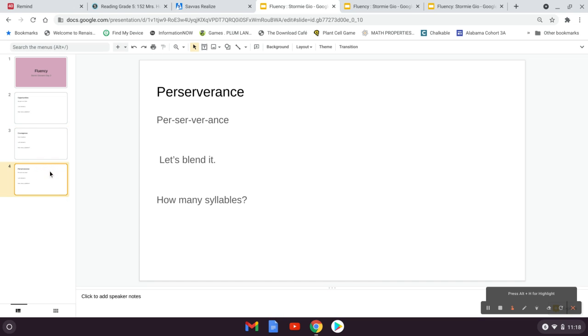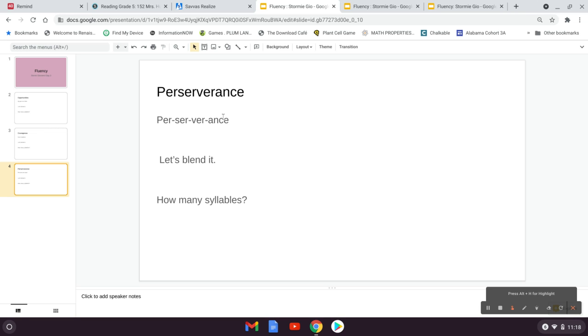My last word today is the word we talked about yesterday. Perseverance. I hope you got some practice saying perseverance. Let's practice now. Perseverance. Let's blend it. Perseverance, perseverance.